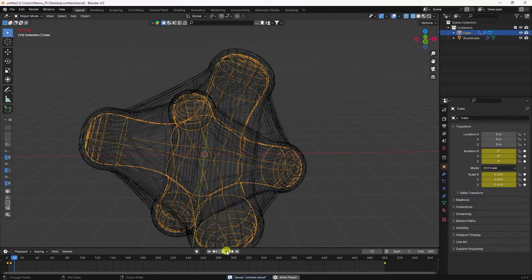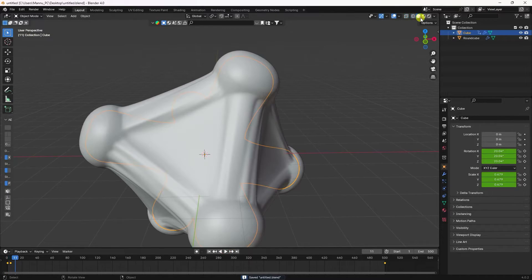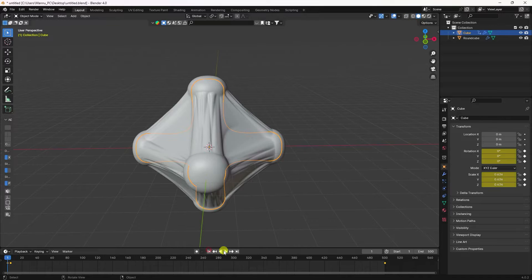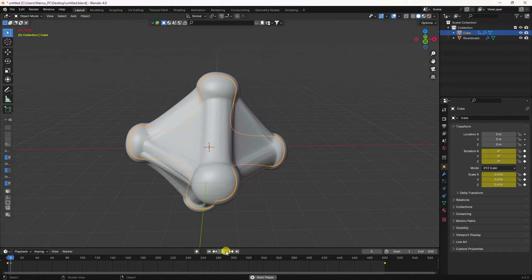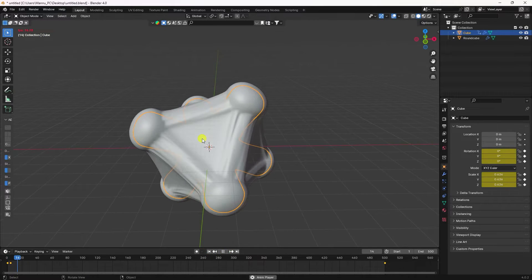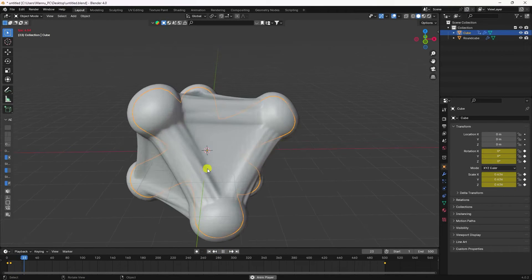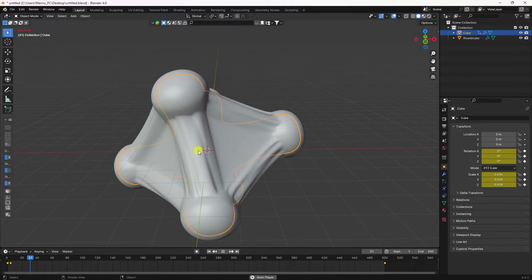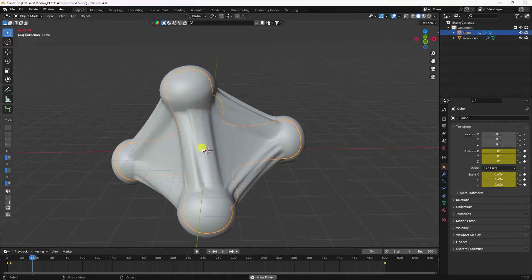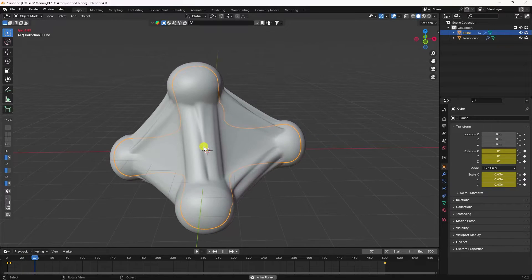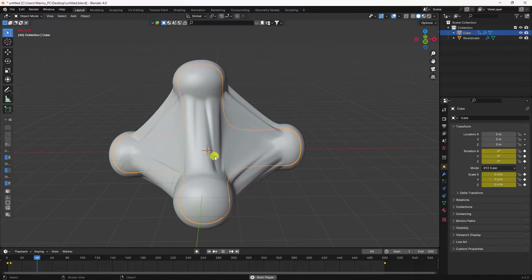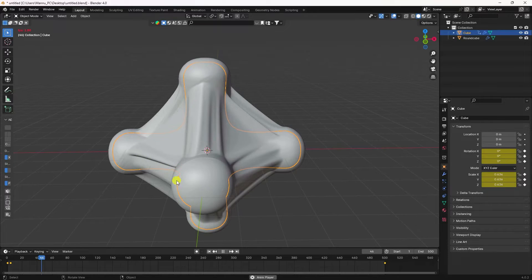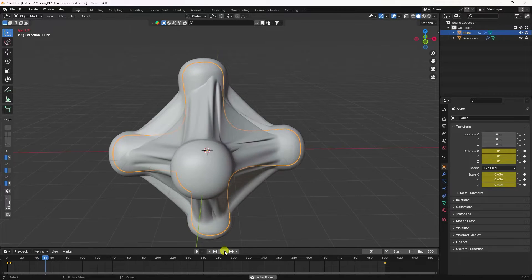Preview the result — you can see the simple wrapping effect with a nice stretchy wrapping animation. Everything is looking good.